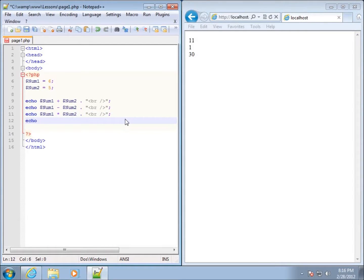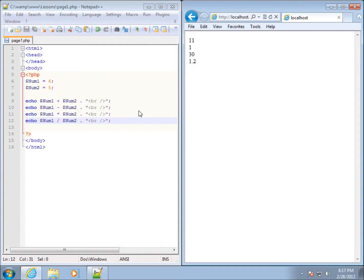It's not until we use what's called the modulus that things are going to look a little different. Let's go ahead and divide num1 by dollar sign num2, end that with a semicolon, and refresh it — you can see that I get 1.2. So these are the basic math operators that we're all familiar with.